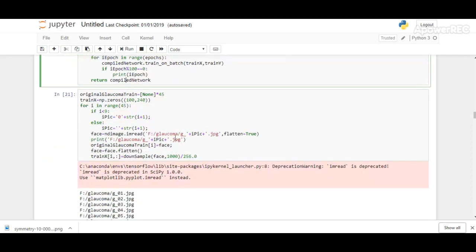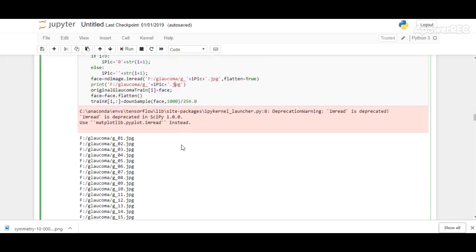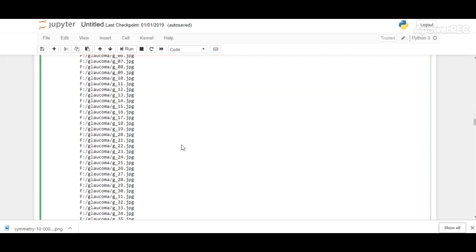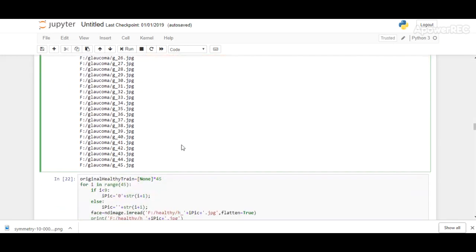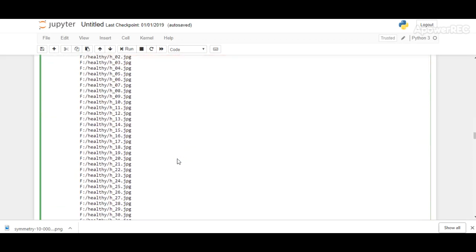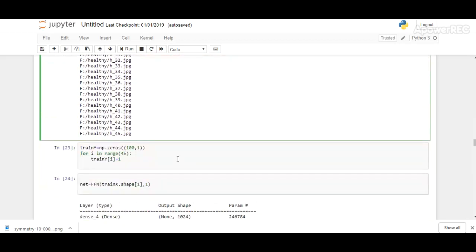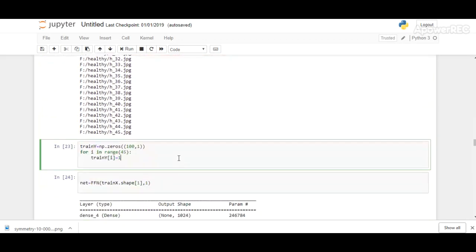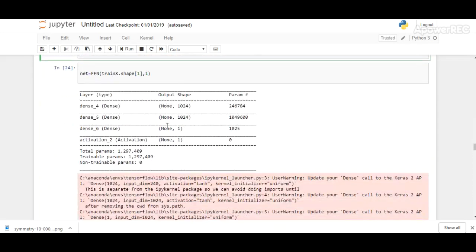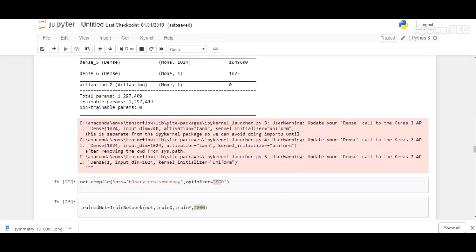The number of epochs has been specified later in the code. Here, the input dataset for glaucomic eyes has been given—45 images are taken. Similarly, for healthy eyes, we are giving 45 fundus images as input. Here, we are calling the feed-forward neural network to train our input dataset, and it's now ready to get trained.